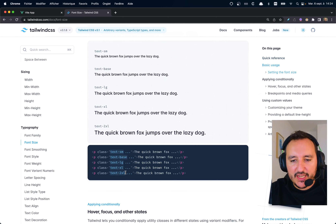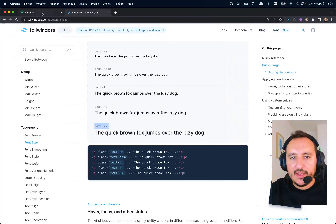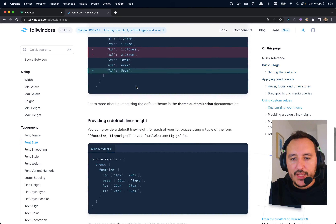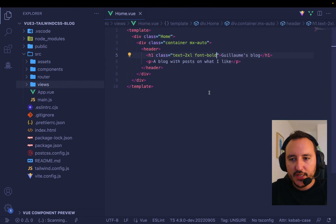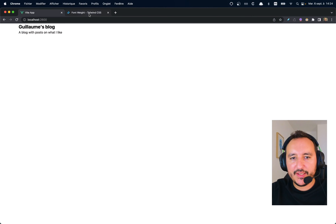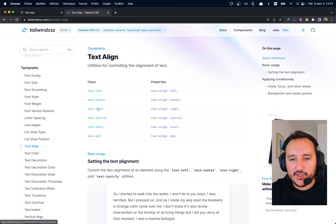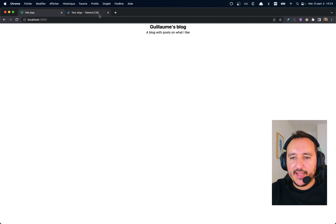I want a big title, so I'll give the H1 a class of `text-2xl`. When I get back it's a bit bigger. I also want font weight, so I add `font-bold`. Then I want the text centered — I can use `text-center` — and all the text in my header should be centered.